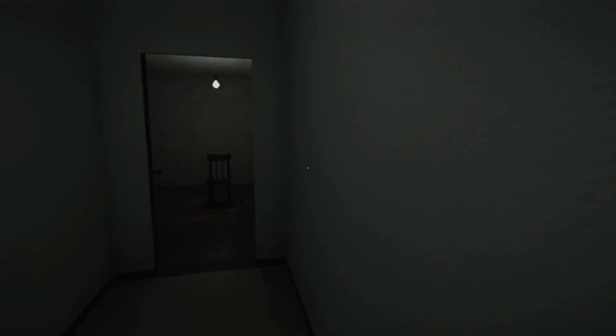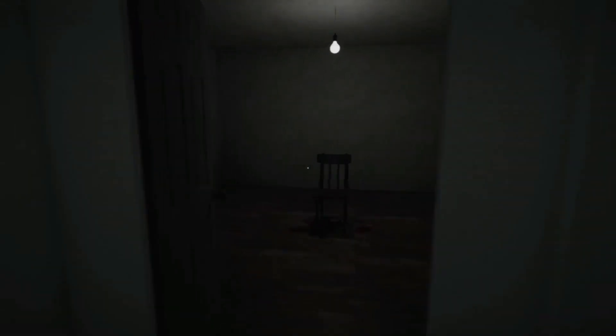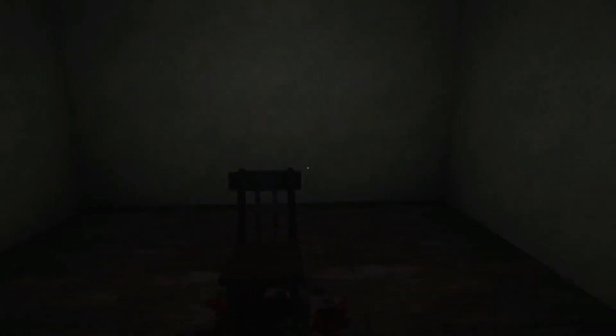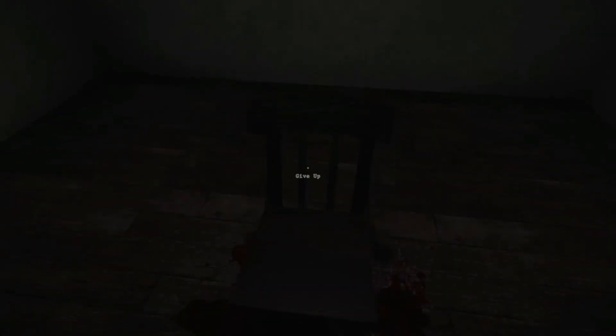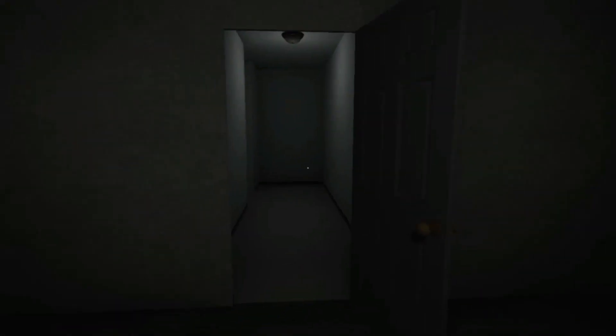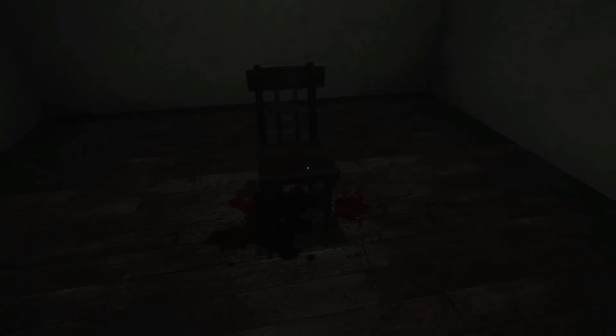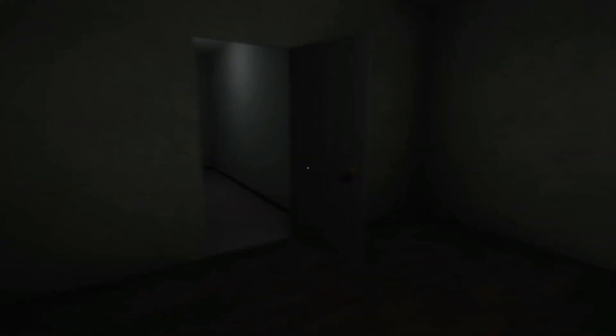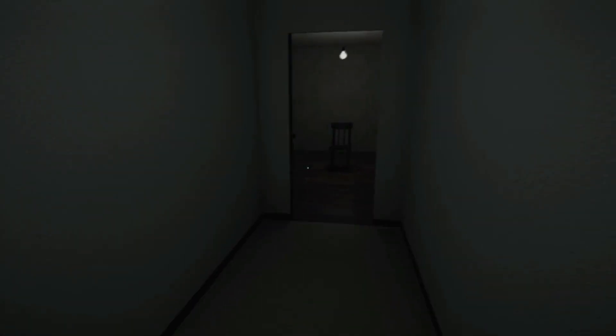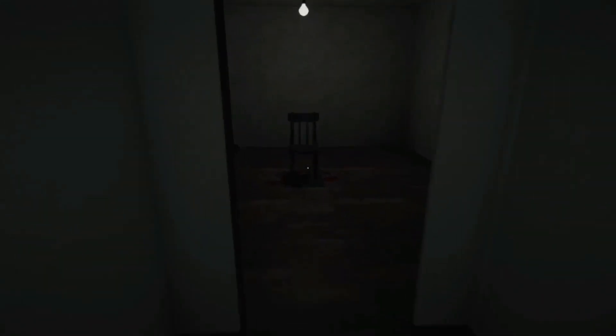Well upstairs. A chair in a room. Give up.